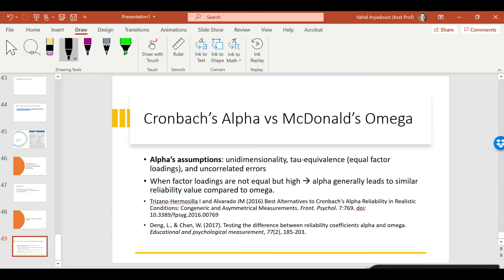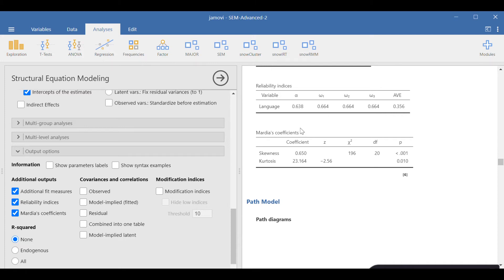Let's go back to our model. Jamovi has finished estimating those statistics. Cronbach's alpha is 0.638. There are three omegas estimated in slightly different ways, but most often they're very similar or exactly the same. In this case the omega values are exactly the same. Alpha is only slightly below omega, which is why many people think alpha gives you the lower bound of reliability, whereas omega is not necessarily an estimation of the lower bound.